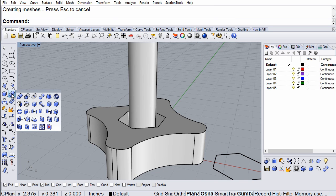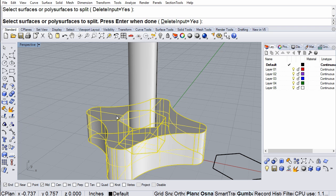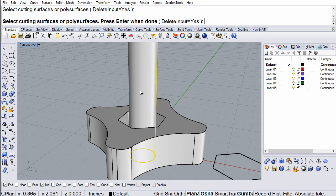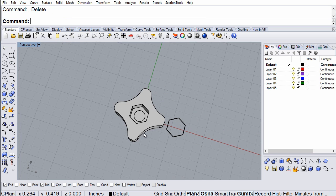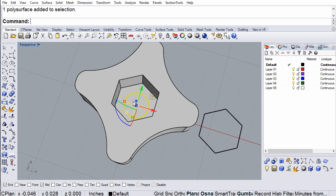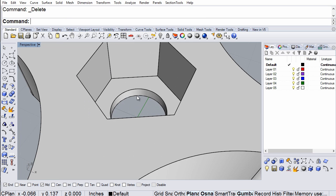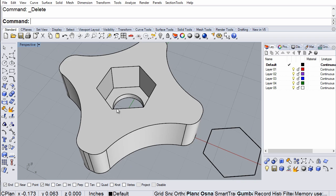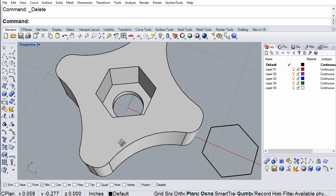Then I'm going to do a solid Boolean split. From this object, split this one. I can then delete these parts. And now I have this set up the way I want.